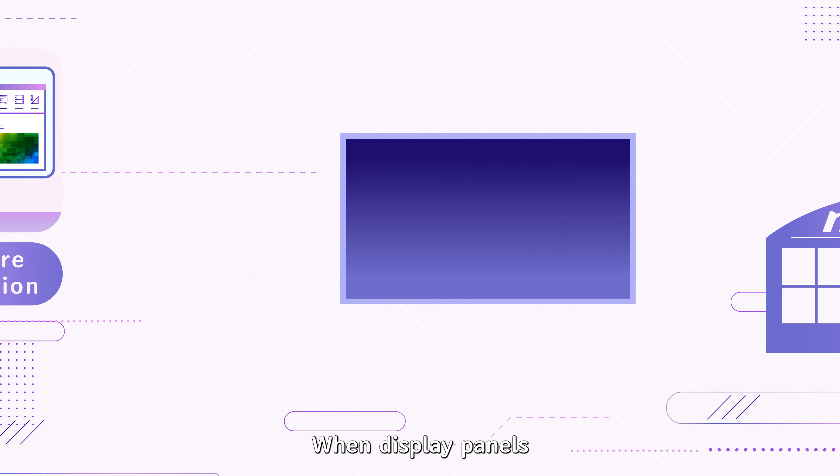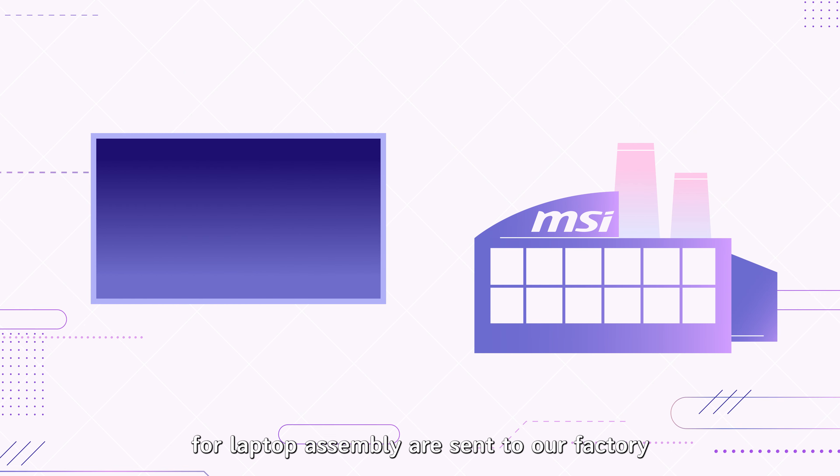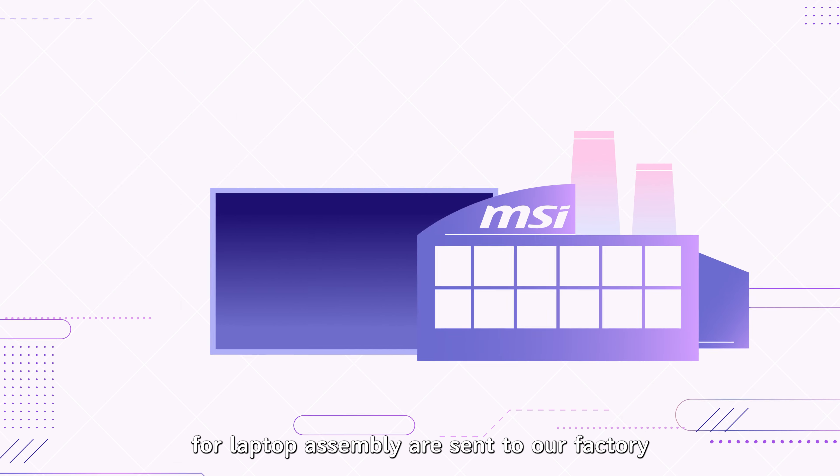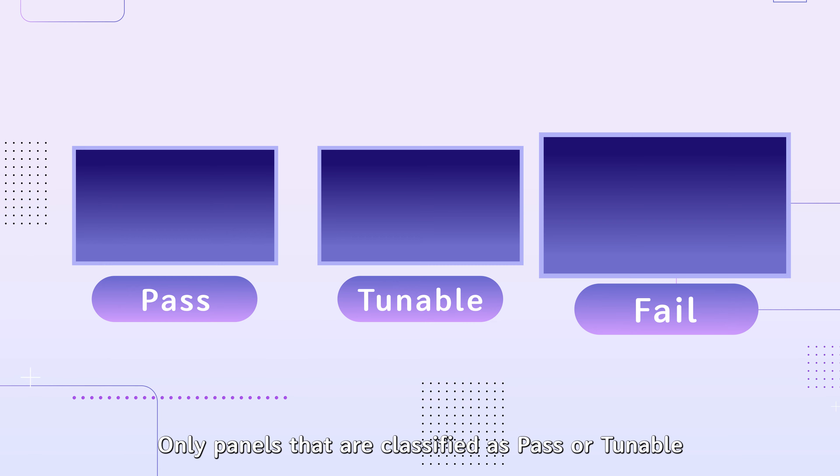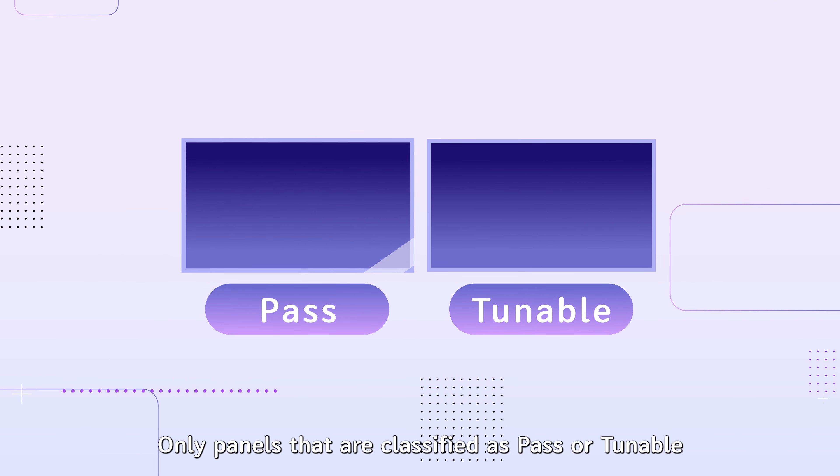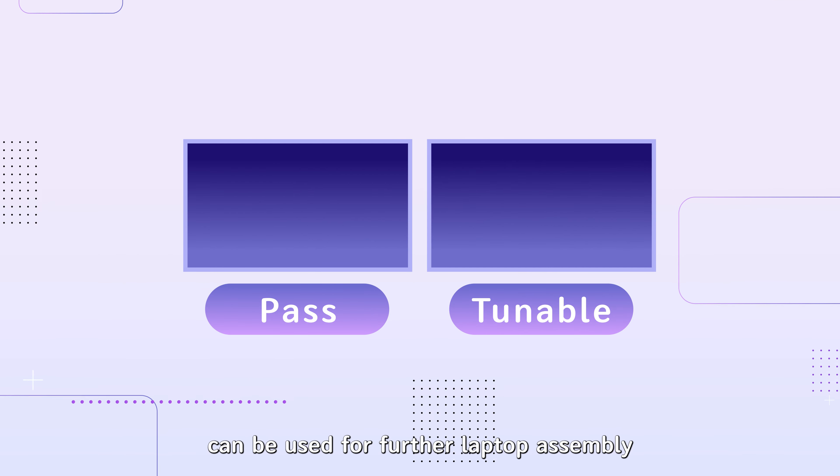When display panels for laptop assembly are sent to our factory, each panel will be fully examined by a professional instrument from Portrait Displays, and all panels will be classified at three different levels: pass, tunable, and fail. Only panels that are classified as pass or tunable can be used for further laptop assembly.